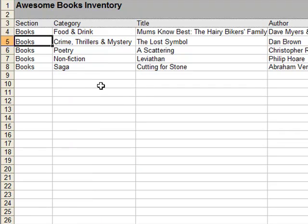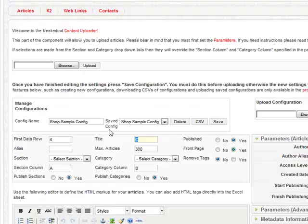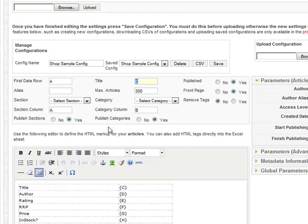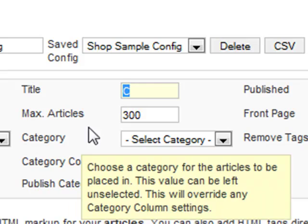To create these articles, all we need to do is go back to the Content Uploader, where you will see we have a pre-installed configuration with all of the column references set up.